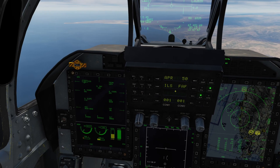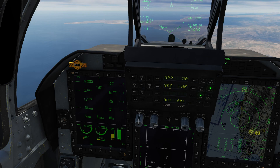On the UFC we can also toggle what kind of approach we want to do. There are options for an ILS approach, a TACAN approach, or an SCA — self-controlled approach. TACAN and SCA have no glide slope; they only give you lateral navigation. We're going to do the full ILS approach on this occasion.